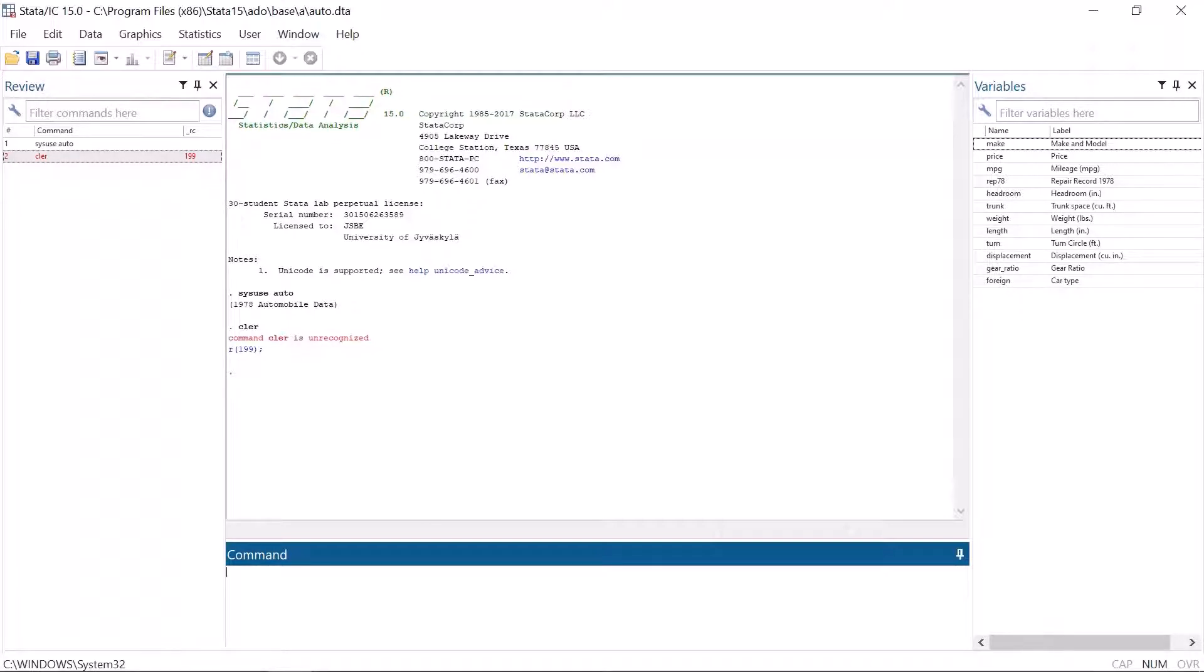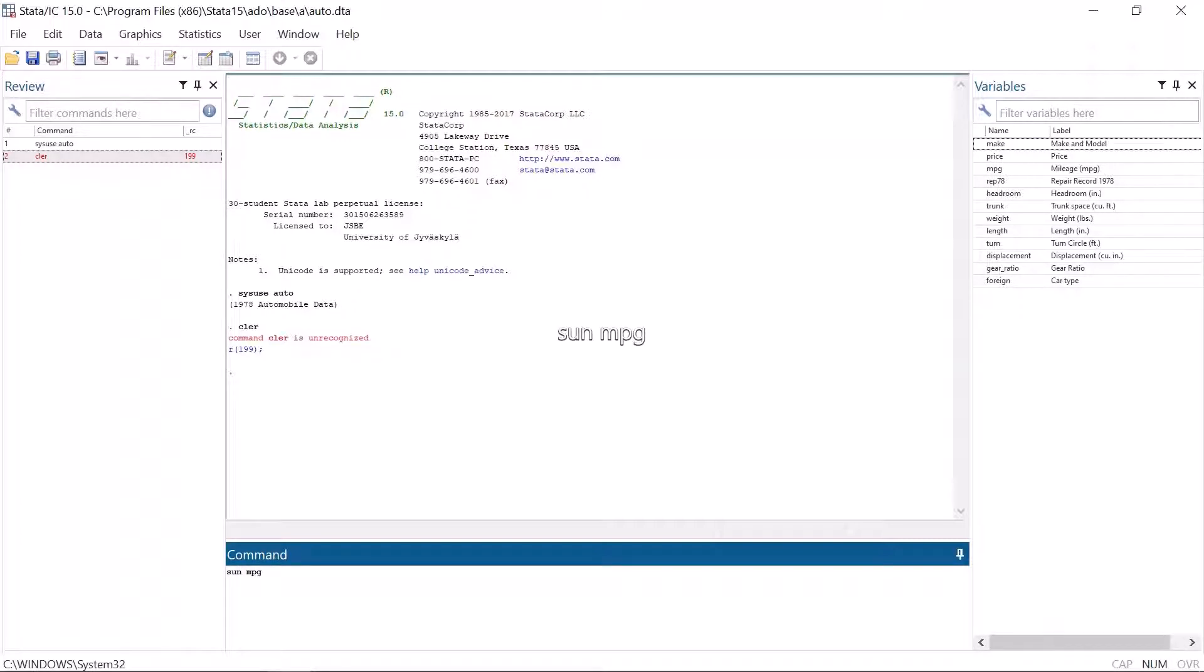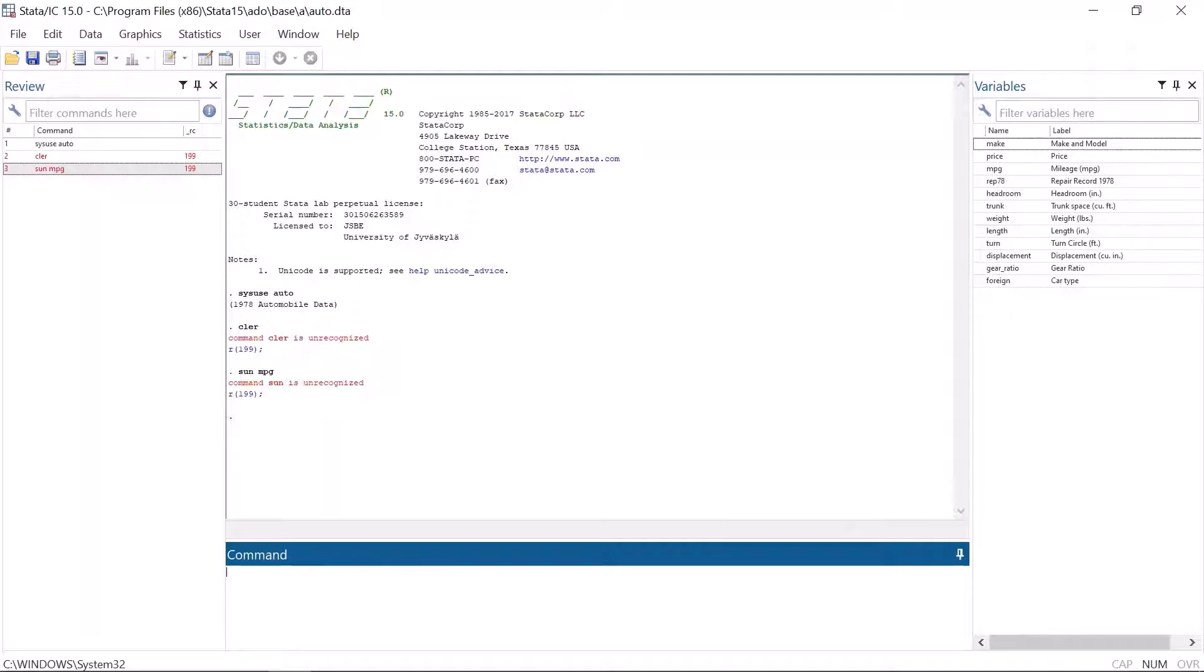One of the most common error messages is command is unrecognized. Stata gives that if the command has a typo. Even one character is enough. For instance, if you write command some mpg, not sum mpg with an m, but with an n, Stata gives an error message that command some is unrecognized. Using the correct command sum mpg, we would have got descriptive statistics for the variable mpg miles per gallon.